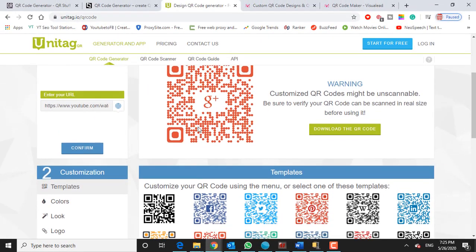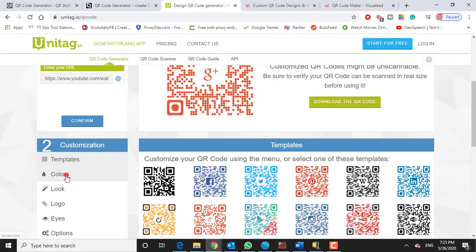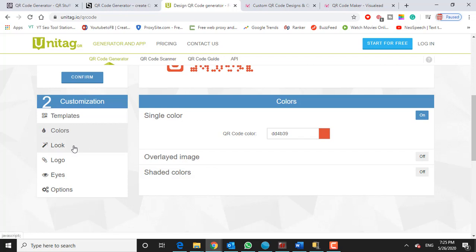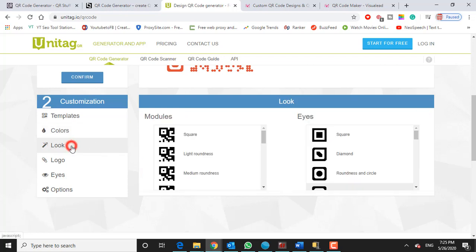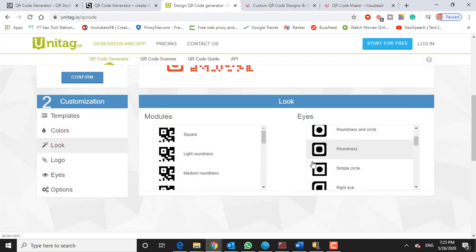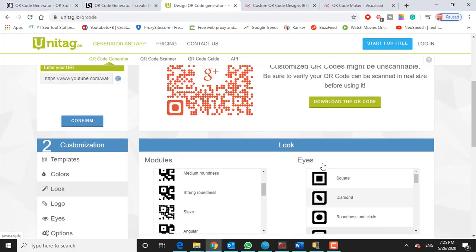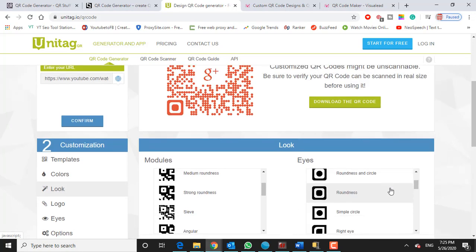So you can see here that I can choose from one of these templates. Here's a Google Plus template that I could just use right there. But I can also click on colors. I can click on custom colors, overlay images. So you can see that we can do some different looks. Here on the left hand side. You know, around the corner, diamonds, circles. Let's add a logo.